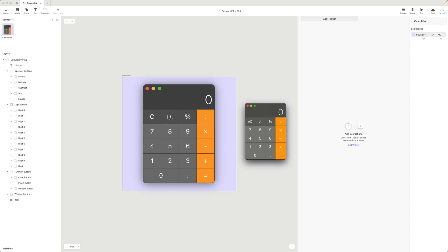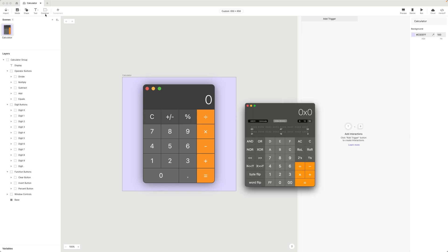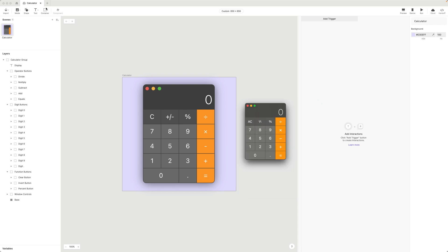Secondly, the plus-minus invert button in ours is just a text label, versus the one in the macOS app which is an icon. Again, we're doing it just to keep things simple. And lastly, the calculator app for macOS has a number of different views: the basic view, a scientific view, and a programmer's view. We are going to be sticking just with the basic view. Of course, all of these things are possible with ProtoPie and I encourage you to experiment to see if you can implement some or all of these extra features.